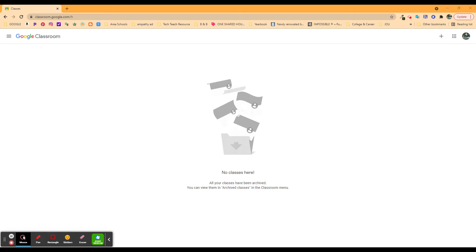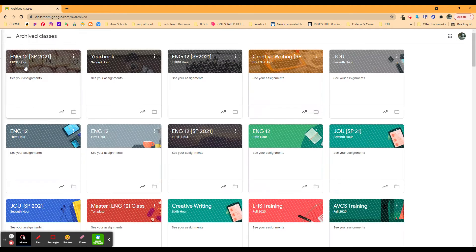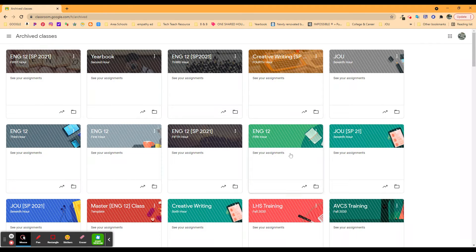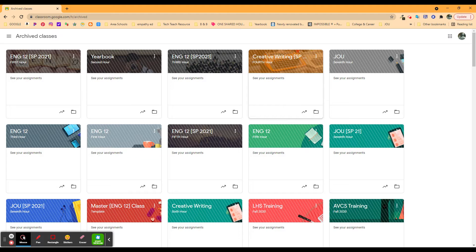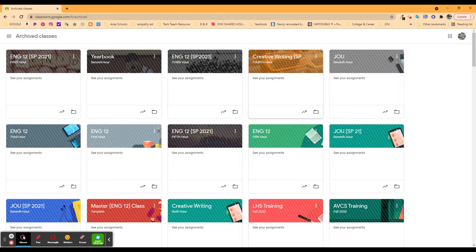It's a nice, clean slate. That's because I've archived all of those classes. That was the previous video, but I'm going to show you how to reuse a post because you've done all the work. You have all these things over here in archived classes, and you can see everything that you taught and had a Google Classroom for. Did you know you can reuse any of those posts?